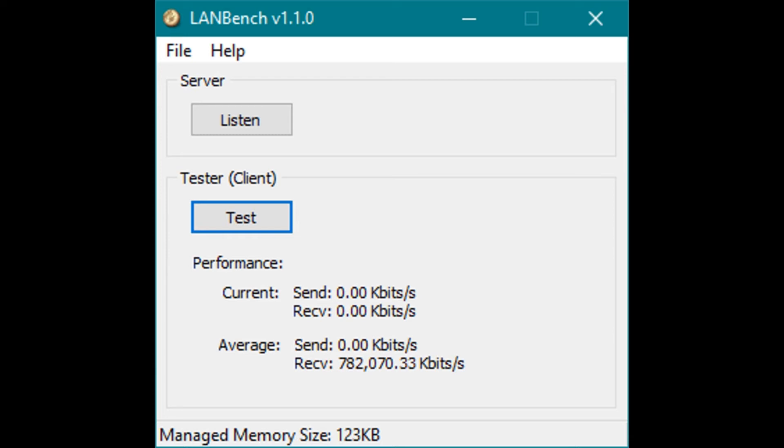So that's pretty consistent, and certainly more than enough to stream video over the internet.